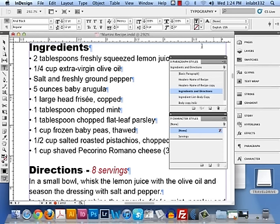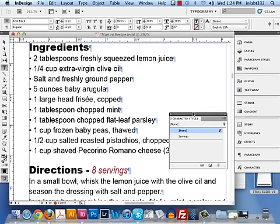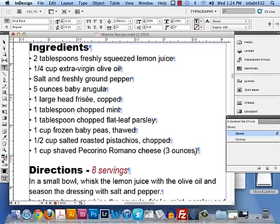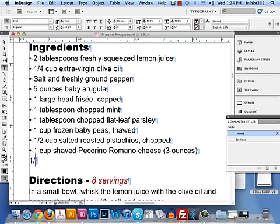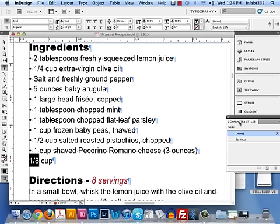Now there are some fractions that don't act nicely. Let me give you a fraction. I'm going to type one in down here underneath the last item. I'm going to type in one-eighth cup. So I have a quarter cup, a half cup, and I have this eighth cup thing.